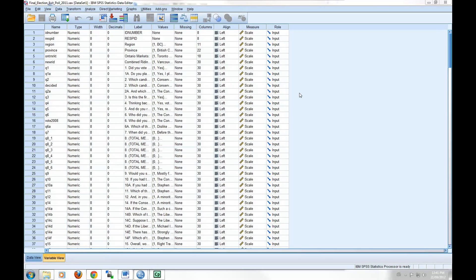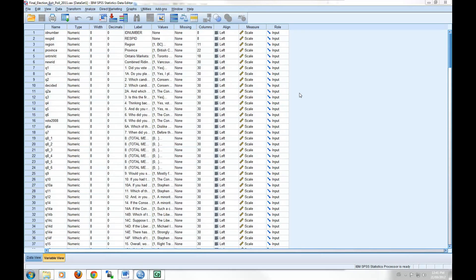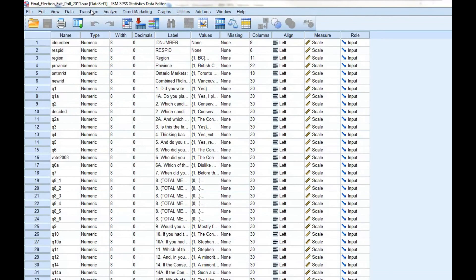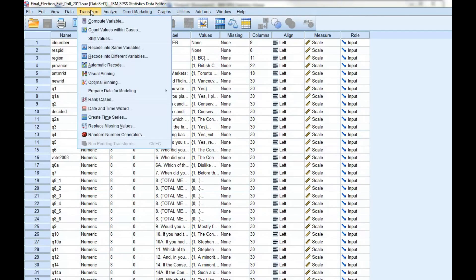For example, let's say that we want to look at age groups rather than specific ages. That is to say, let's say that we want to consider differences across age ranges such as 18-34 and 35-54, rather than considering differences between people at each individual age. In order to do this, you'll want to go ahead and click on Transform along the top, and then select Recode into Different Variables.